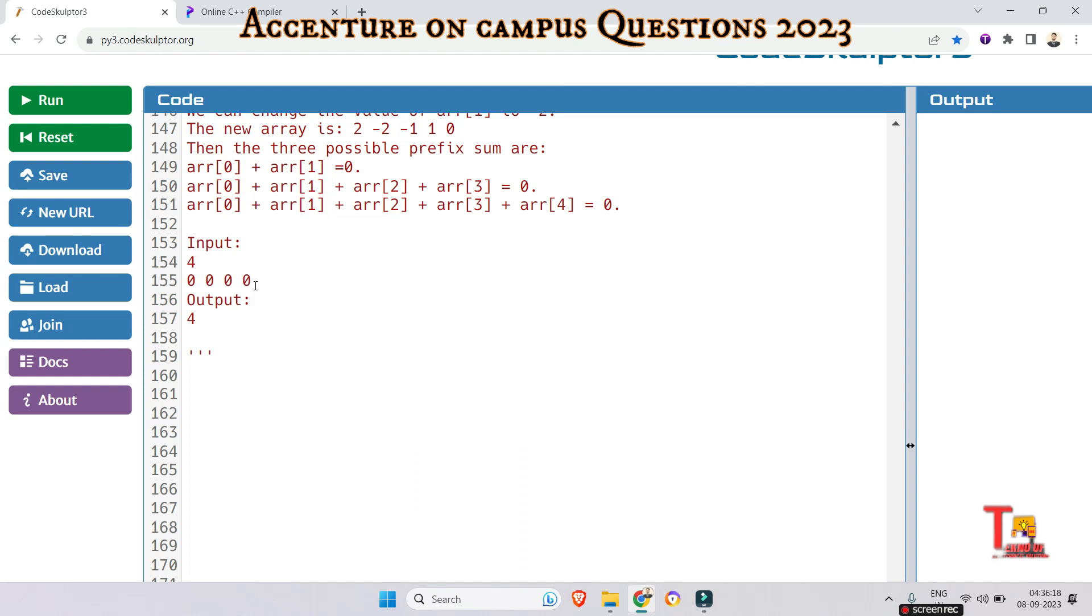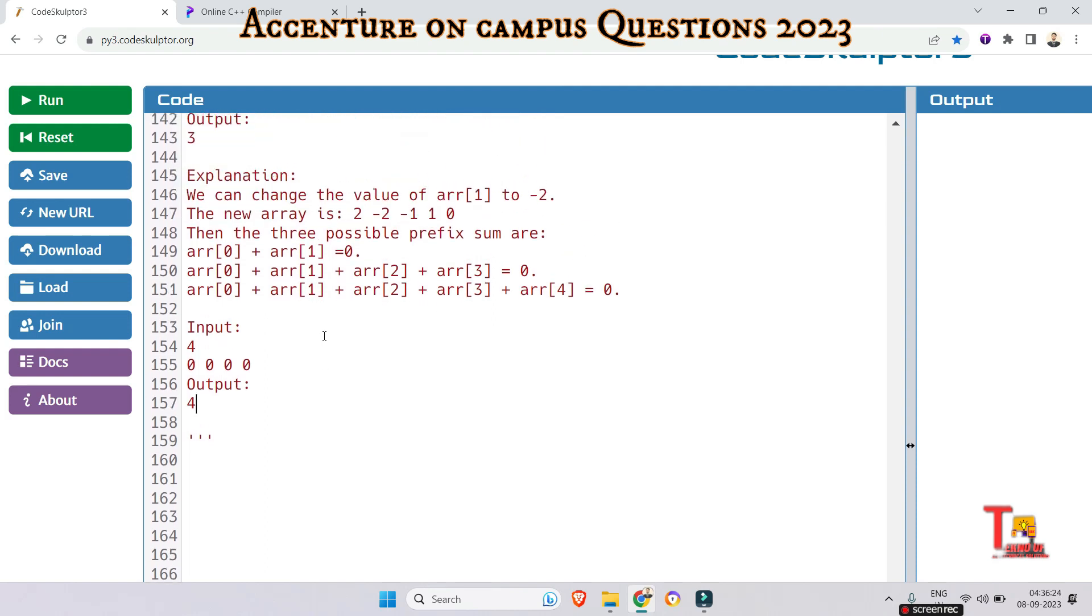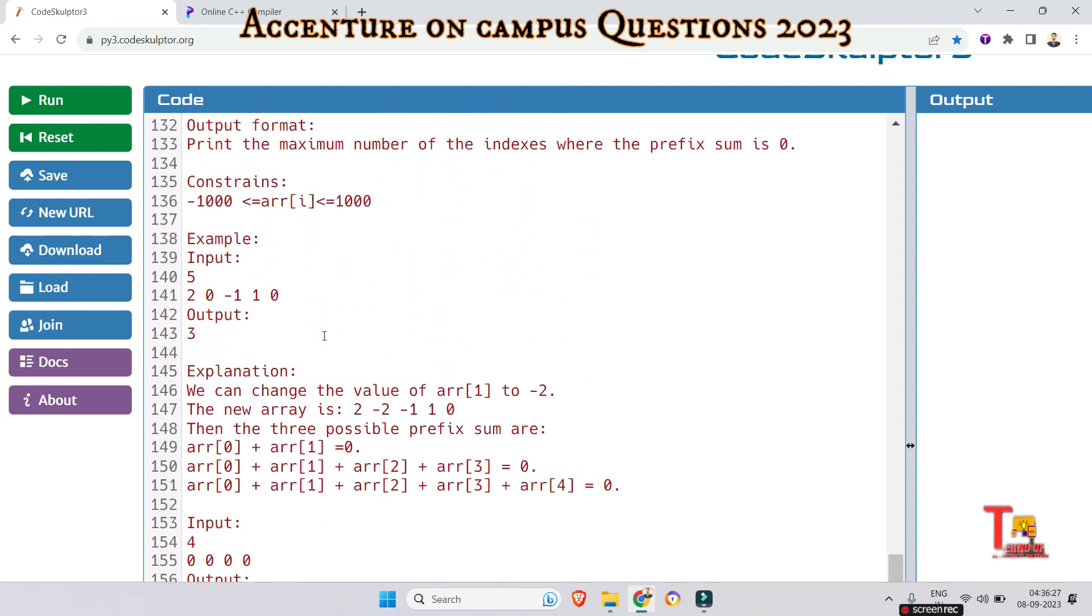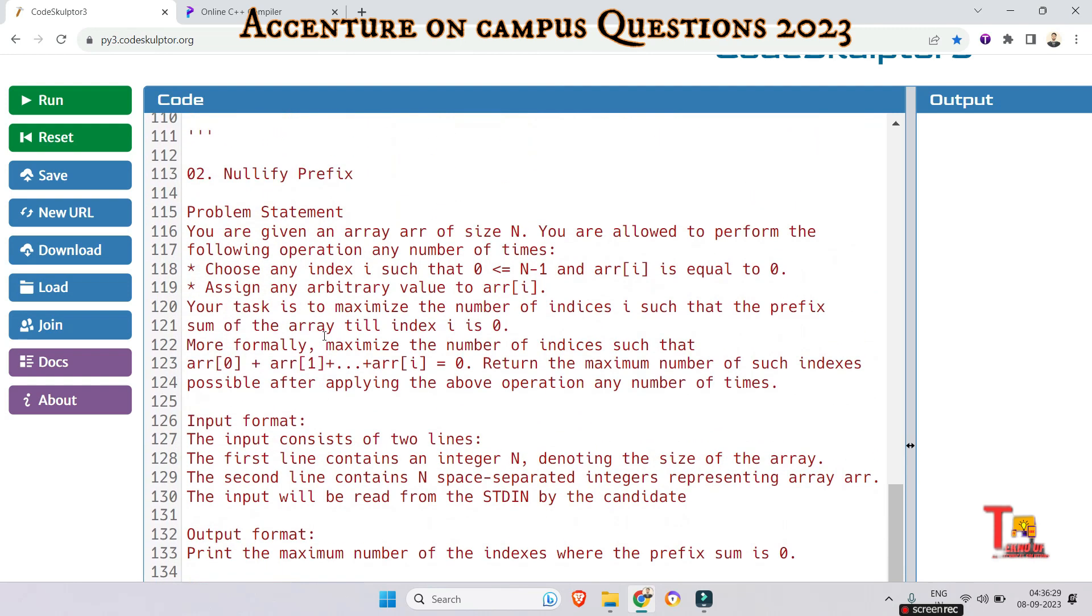So it will print 4, right? So the count will be 4. So the output is 4. Okay, I hope you have got the logic, right? So please pause the video and try to solve the problem.